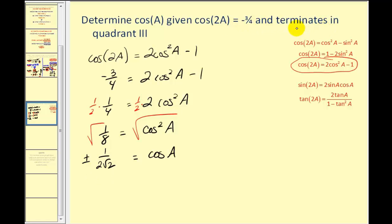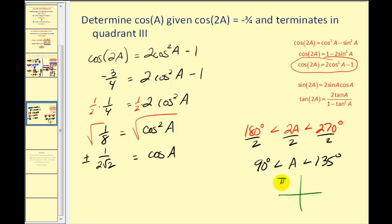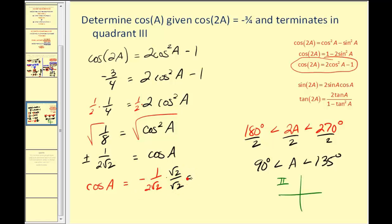To determine the sign, we use the given condition: angle two A terminates in the third quadrant, so two A is between 180 and 270 degrees. Dividing by two, angle A is between 90 and 135 degrees, placing it in the second quadrant. In the second quadrant the x-coordinate is negative, so cosine A is negative. Rationalizing, cosine A equals negative one over two square root two, which becomes negative square root two over four.